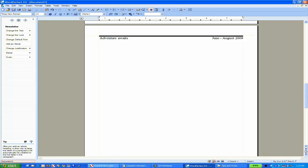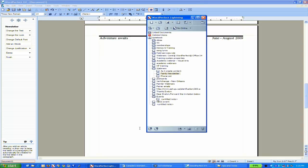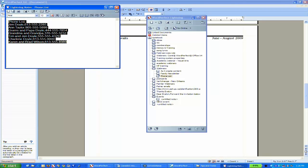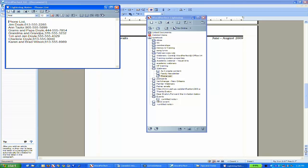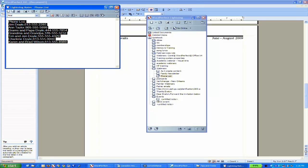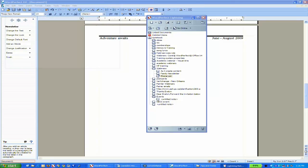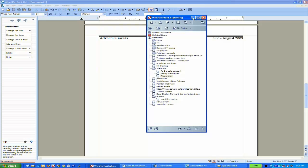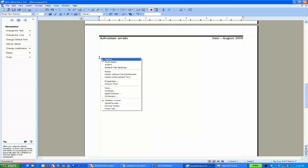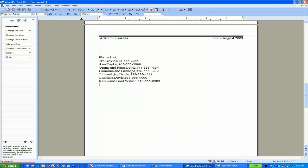I'm going to use WordPerfect Lightning so I don't have to type as I talk. I'll copy and paste instead. I'm going to select the phone list, copy it, and then paste it unformatted in my WordPerfect document.